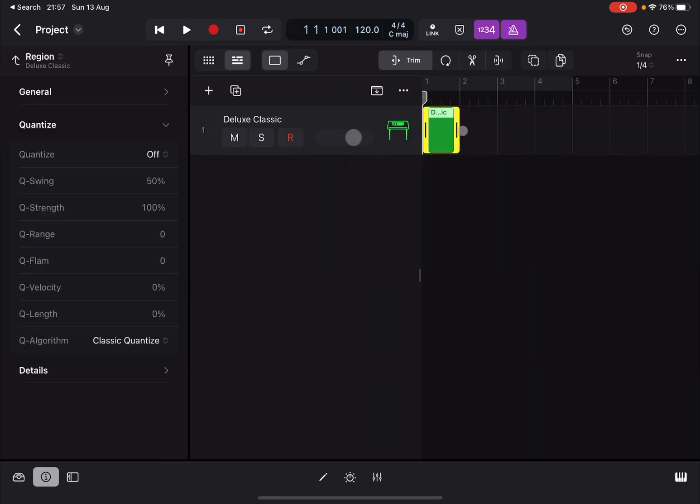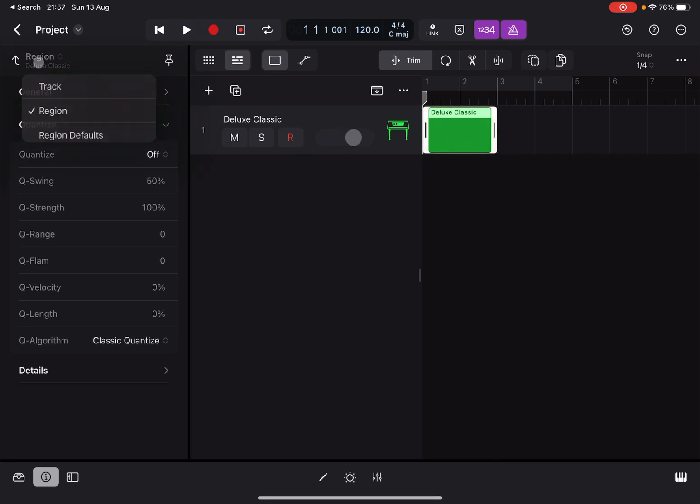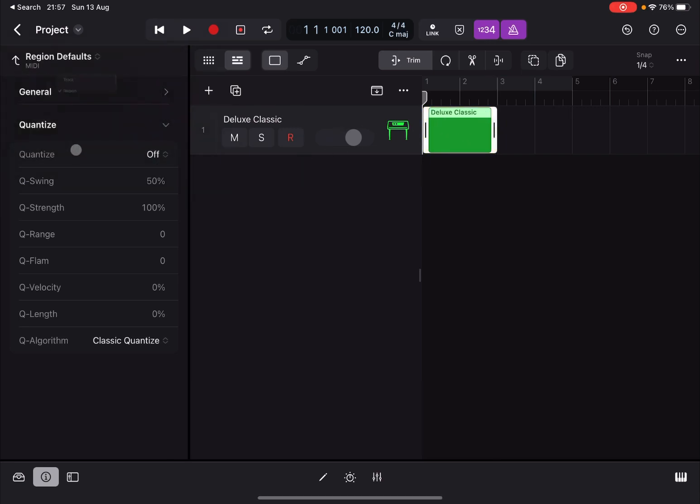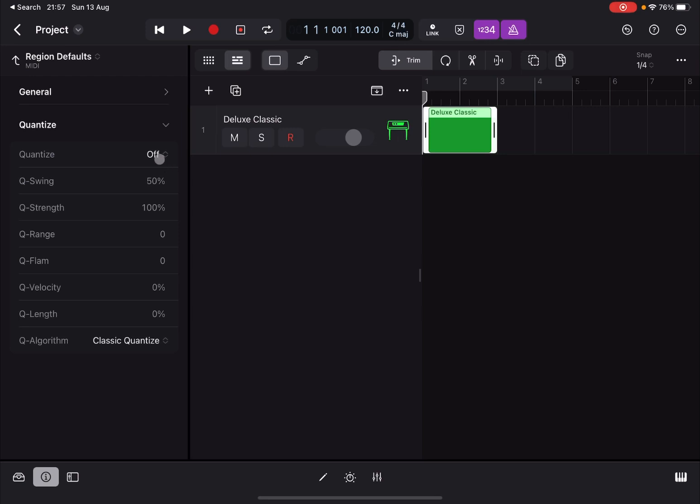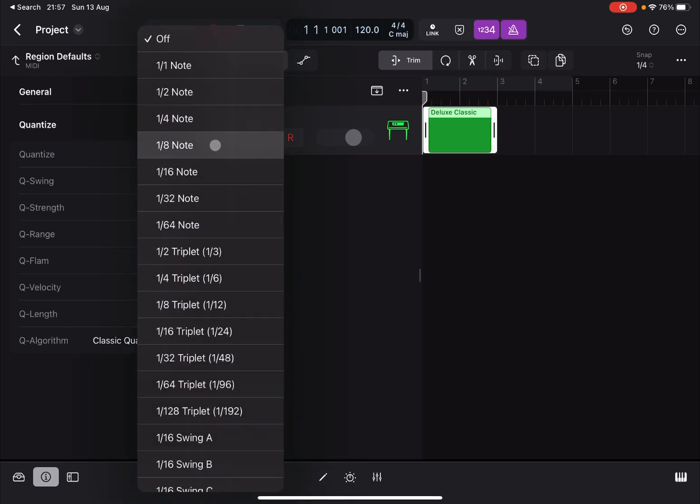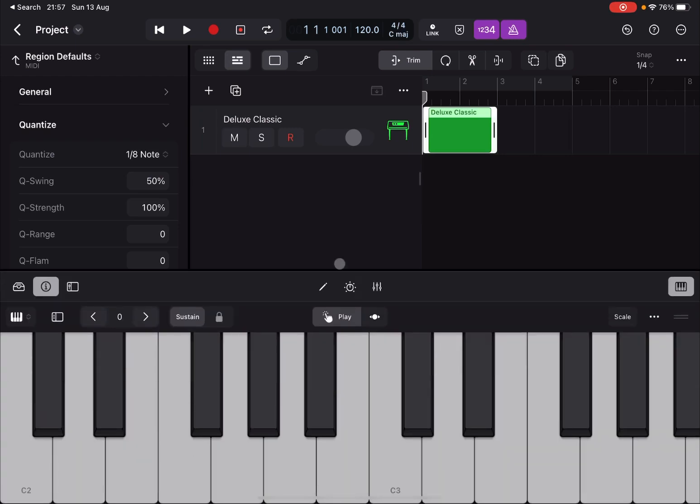Something like so. And then go to your region defaults and select quantization. So for example, one-eighth. Okay, you leave the strength whatever you like, range, etc. You decide including the algorithm, and then next you record something.